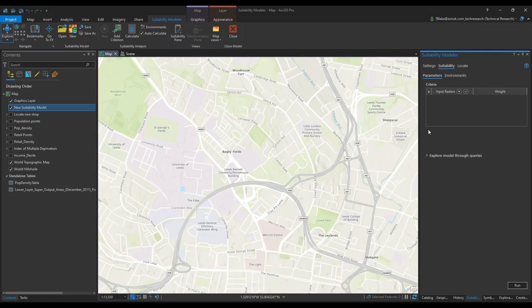This workflow allows you to identify locations based on your own parameters and in this short video I'll be using the tool to locate a new shop using data such as population density, proximity to existing shops, and income.